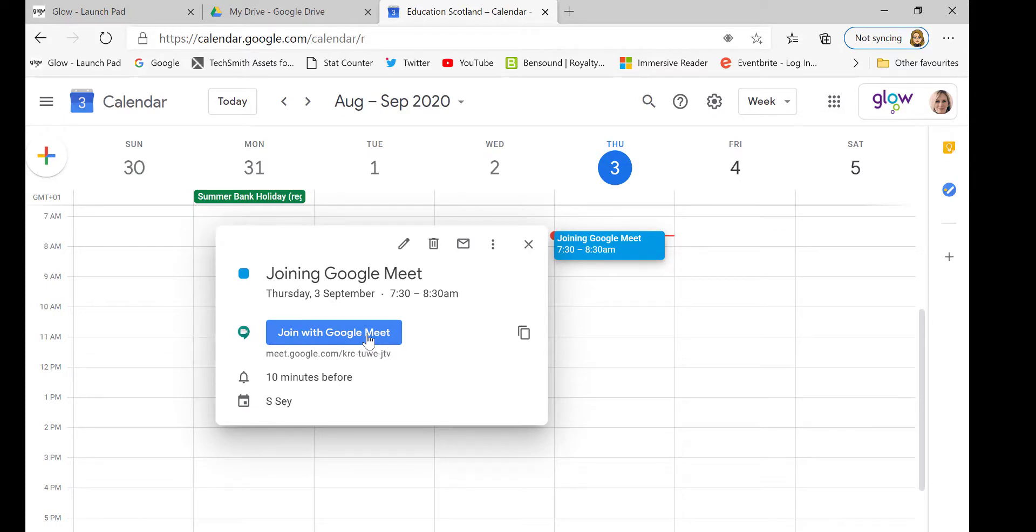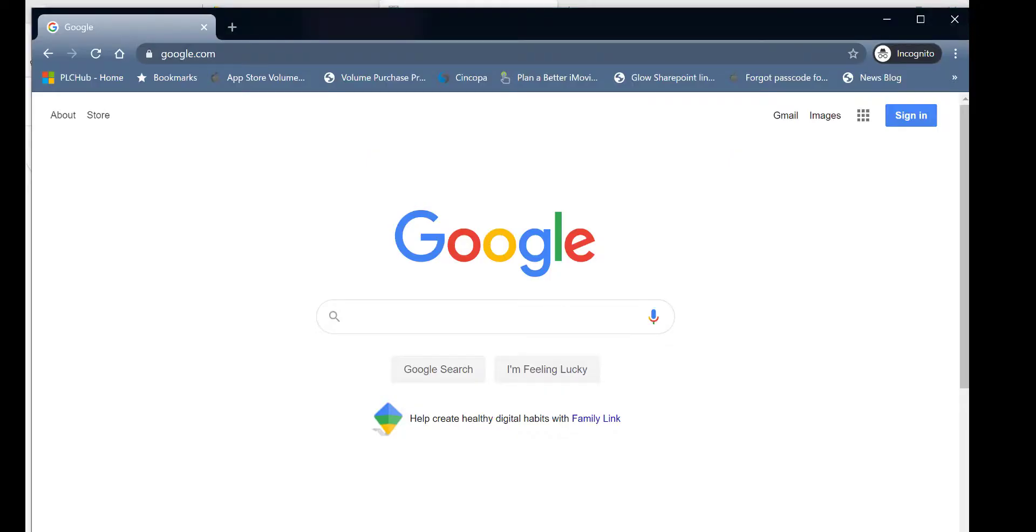Alternatively, you may have been emailed a Google Meet link. You would copy the link and paste it into a browser.